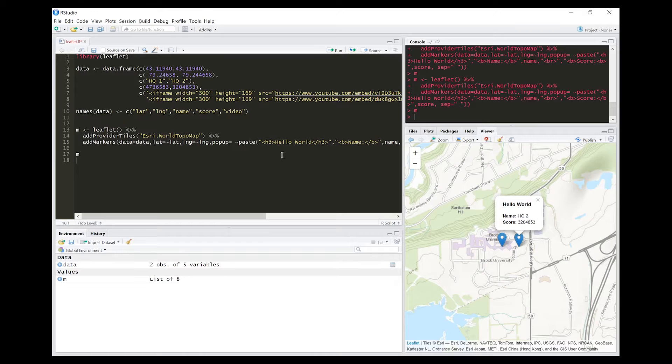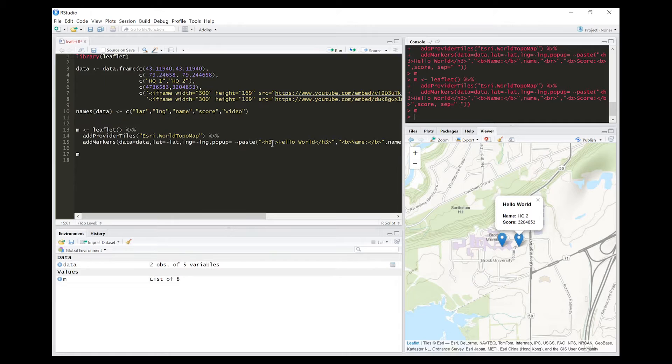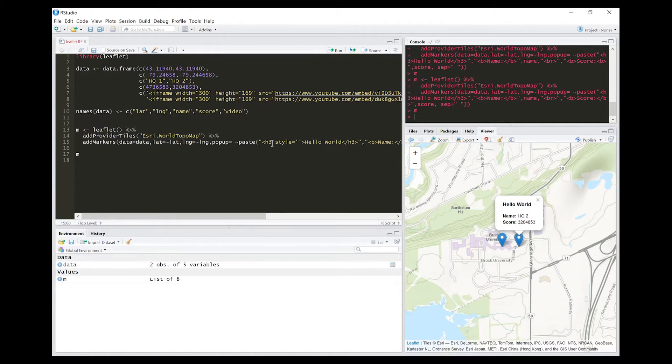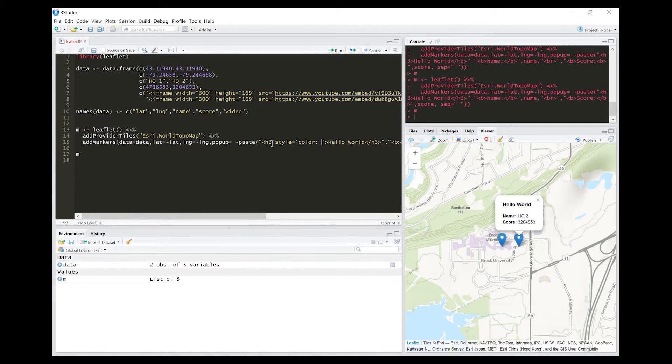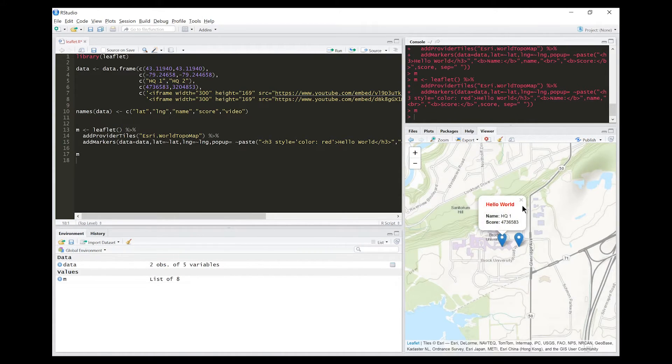Let's say you want to change the color of the title. You can actually still use the inline CSS styling that you do in HTML. What I can do here is say 'style equals' and I'll use single quotations here to not confuse R, and I'm going to say 'color: red.' So now when I run this, 'hello world' is now red. You guys can take this a lot further than this. I'm just covering the bare bones here.